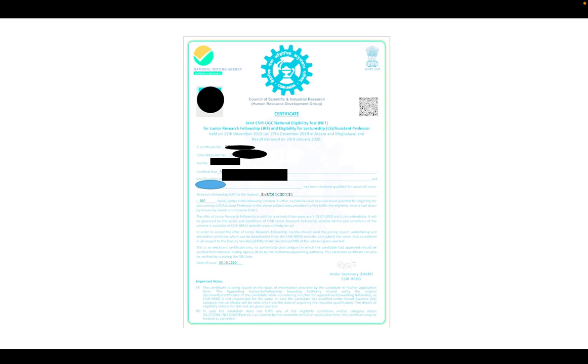As of now, you must have three certificates: your admit card, your scorecard, and the PDF where your rank is reflected with your roll number, which was recently launched. To apply for this certificate, first you have to wait until they reflect a link on the official website of CSIR, which is csirhrdg.in. There you will see the official notification for the CSIR-JRF certificate.